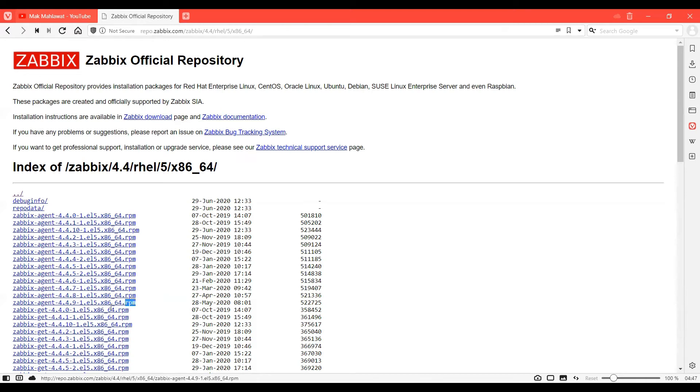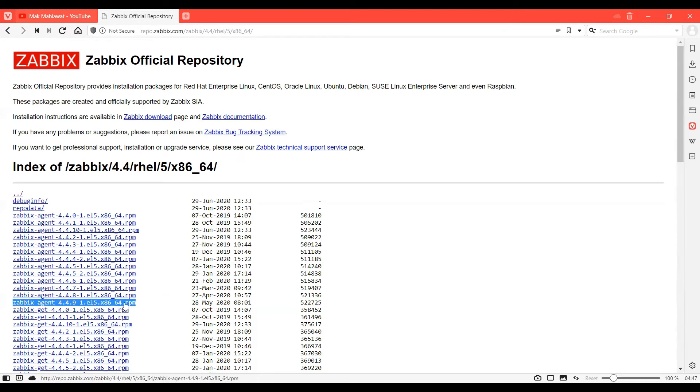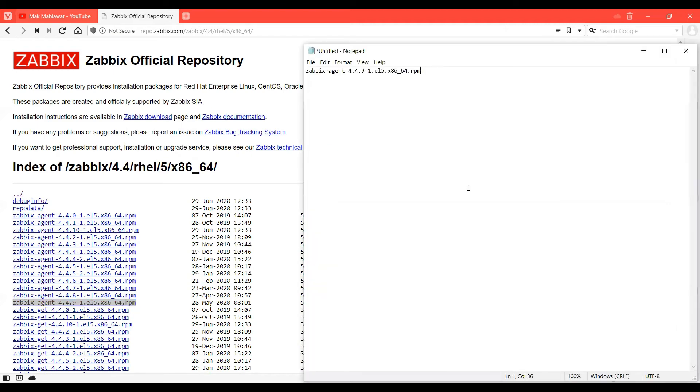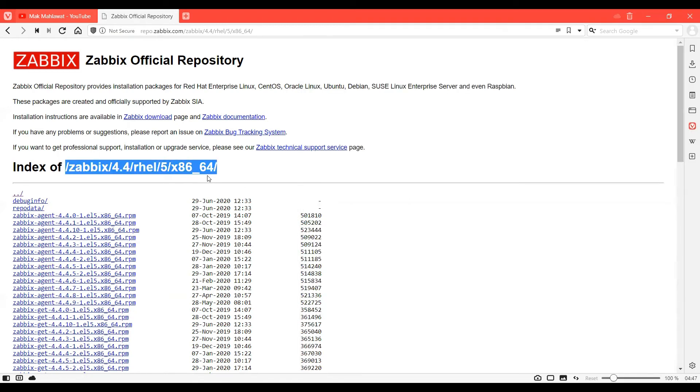In here of the Zabbix agent file, I'll go ahead and right-click on this and click copy, and open a notepad and paste it here. And come in front of it and copy this bit as well.